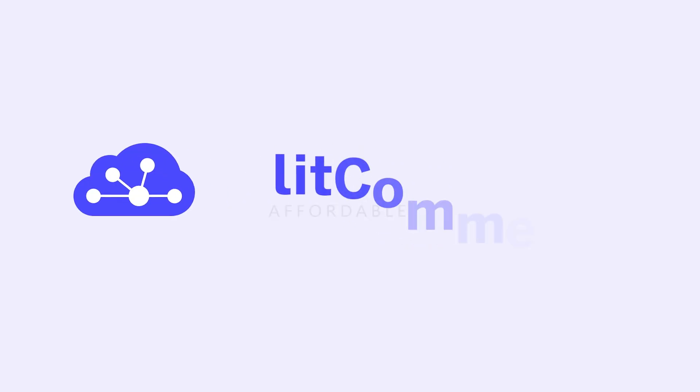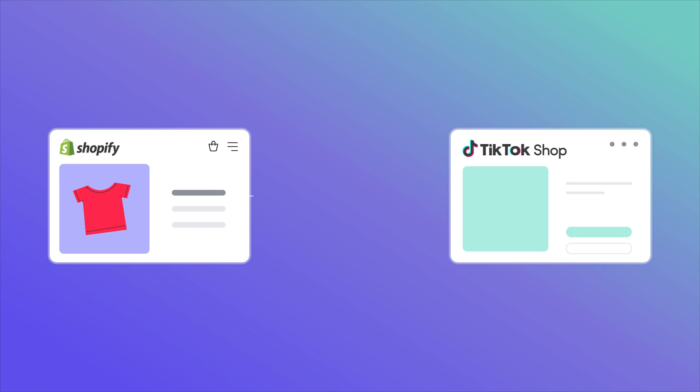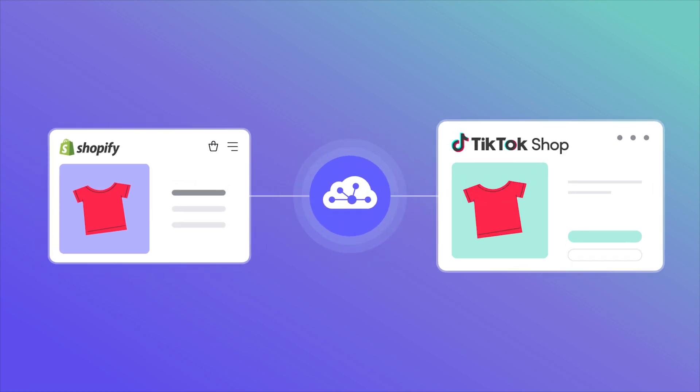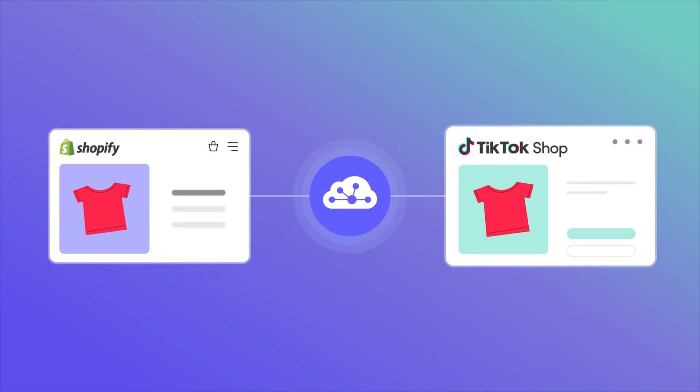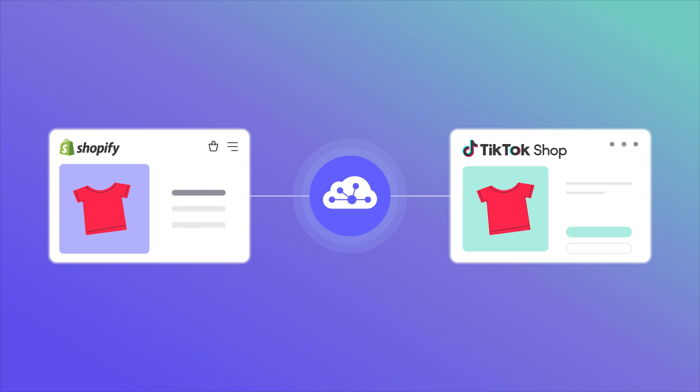Welcome to LitCommerce Academy, your go-to resource for using the LitCommerce app. In this video, I will show you how to integrate Shopify with TikTok Shop using LitCommerce, making multi-channel selling more efficient.